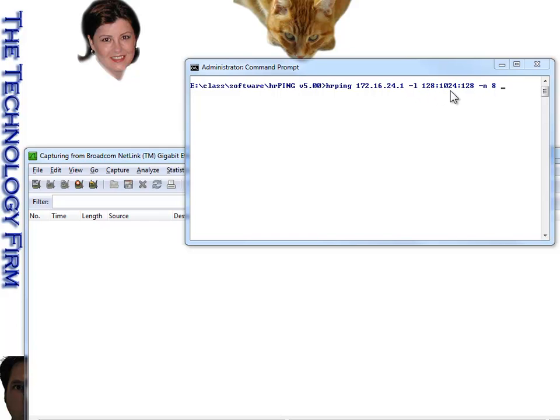colon, the maximum size, which in my case is 1024, and lastly is the interval or the step to increase it by, which is 128.